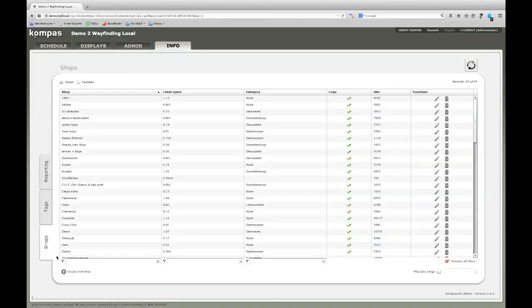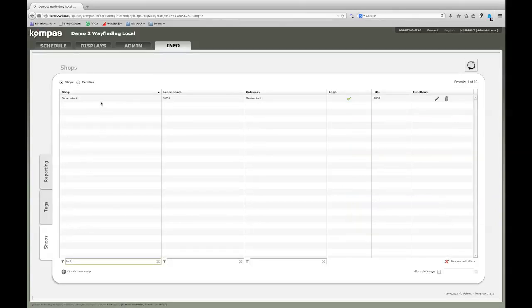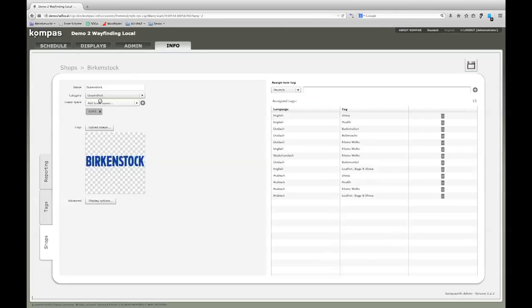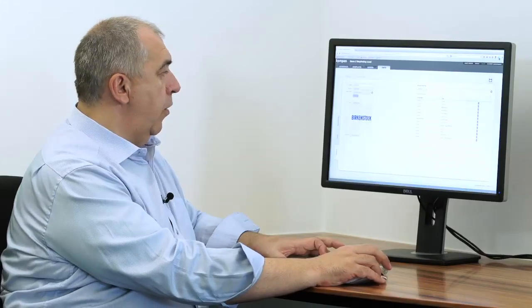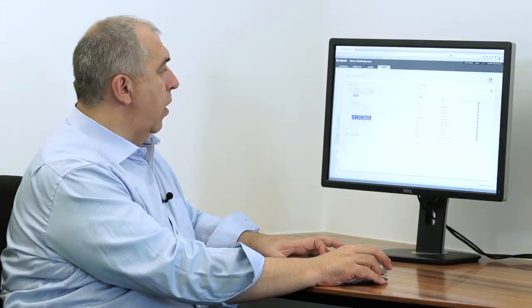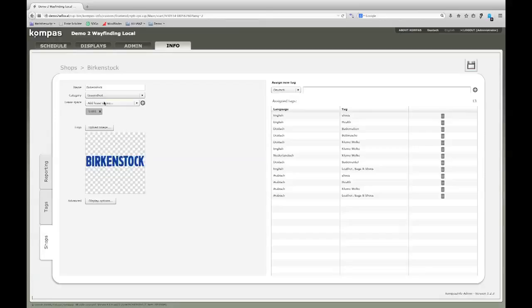This is a list of all shops that are available. I can search for one shop and with a double click on this shop, I get all the information concerning the shop. Here is the logo. That's actually the logo that you can see in the logo cloud. It's the shop names, it's a category, and it's the place and the location within the shopping mall.